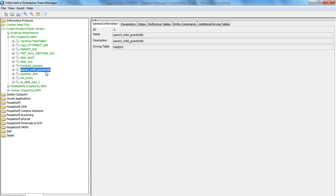If the entity is invalid, it would say that the entity is invalid. Now if the entity is valid, you may want to see the data model or the transaction object of the tables in this entity.